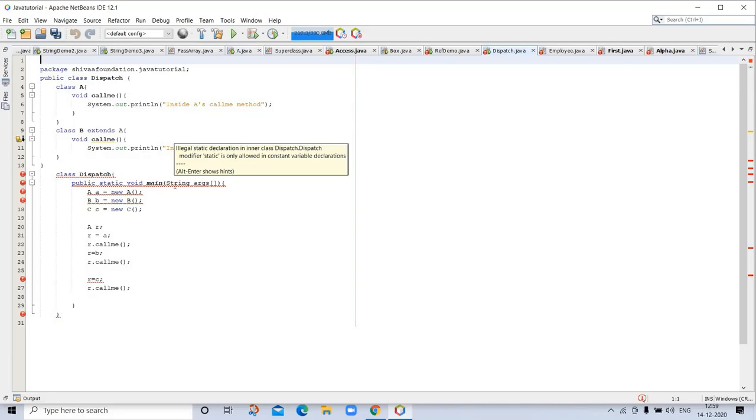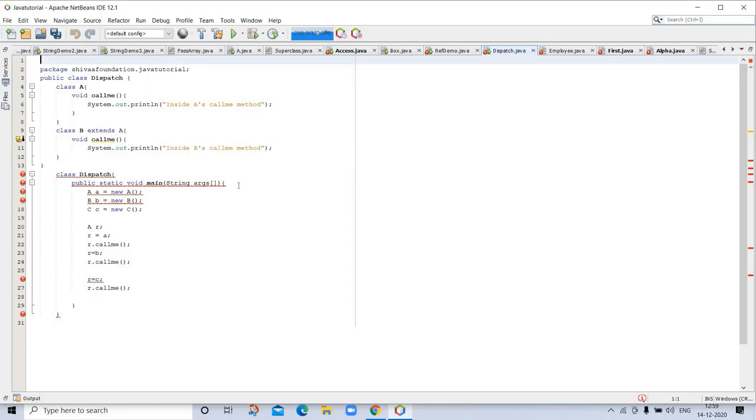This is the dispatch we are discussing. It's a very important topic. You can see this example.